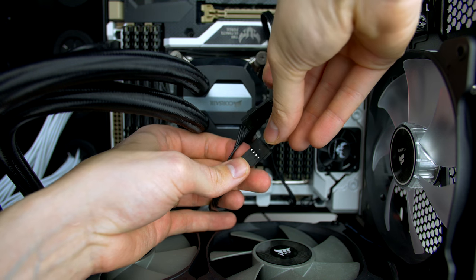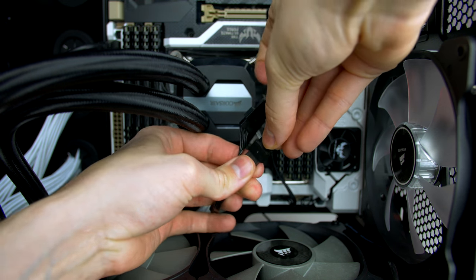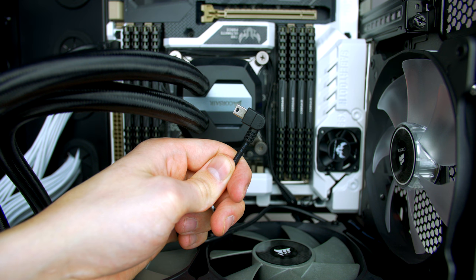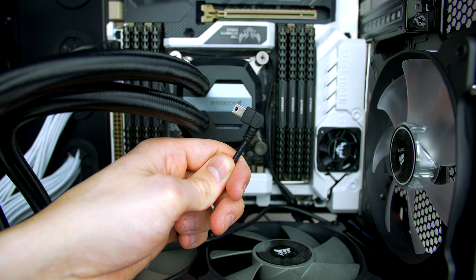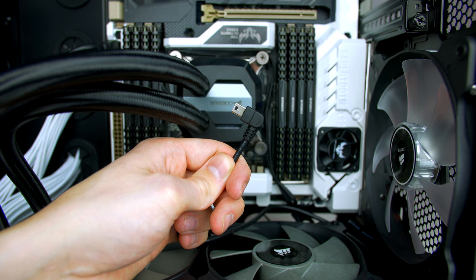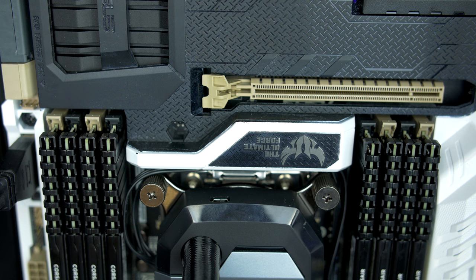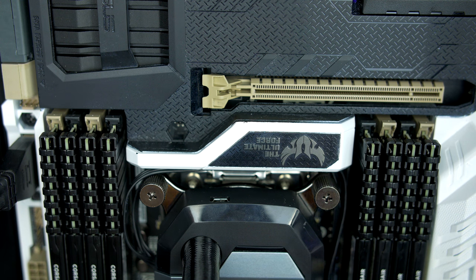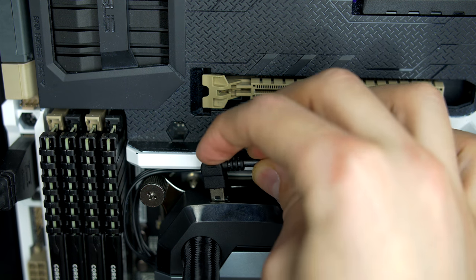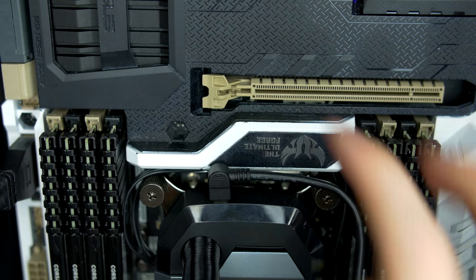Next step is to plug the mini USB cable into the H100i. This will allow the PC to make changes and monitor the cooler via Corsair's software. Plug the mini USB into the port on top of the cooler, and the other end simply goes into a USB header on the motherboard. When it's connected, you should have something that looks like this.